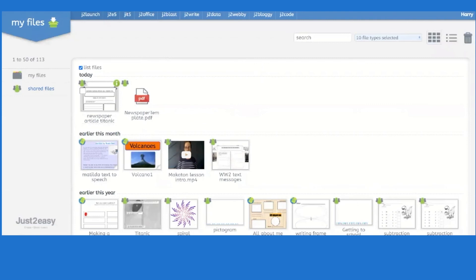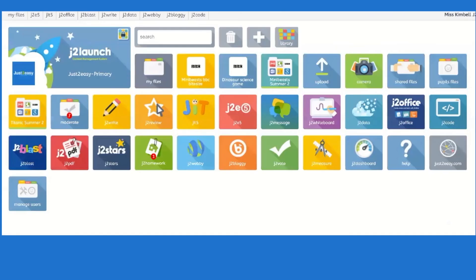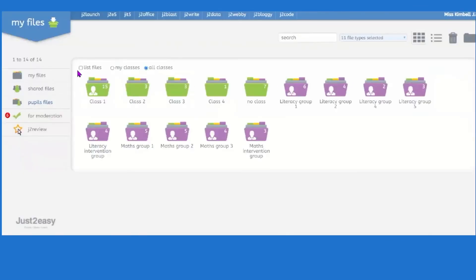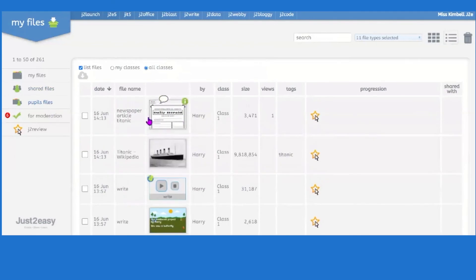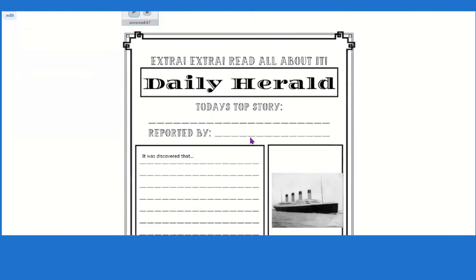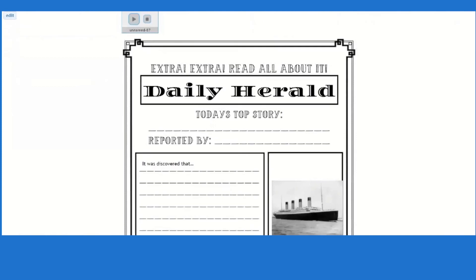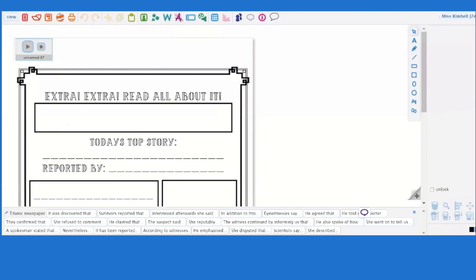From the teacher's perspective, going to Pupil Files and clicking 'List Files' shows Harry's piece of work. You can see all the changes he has made, so you can keep an eye on what he's doing and when.